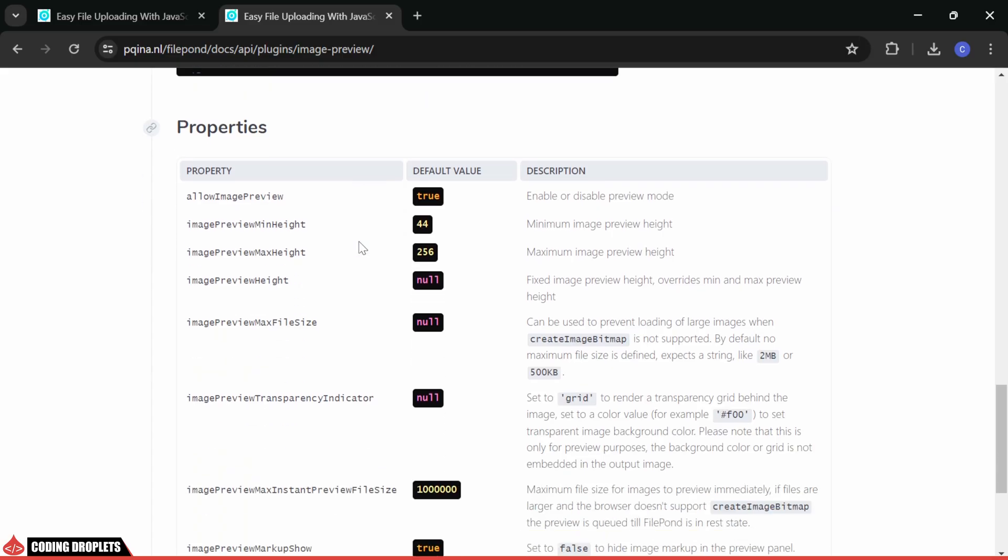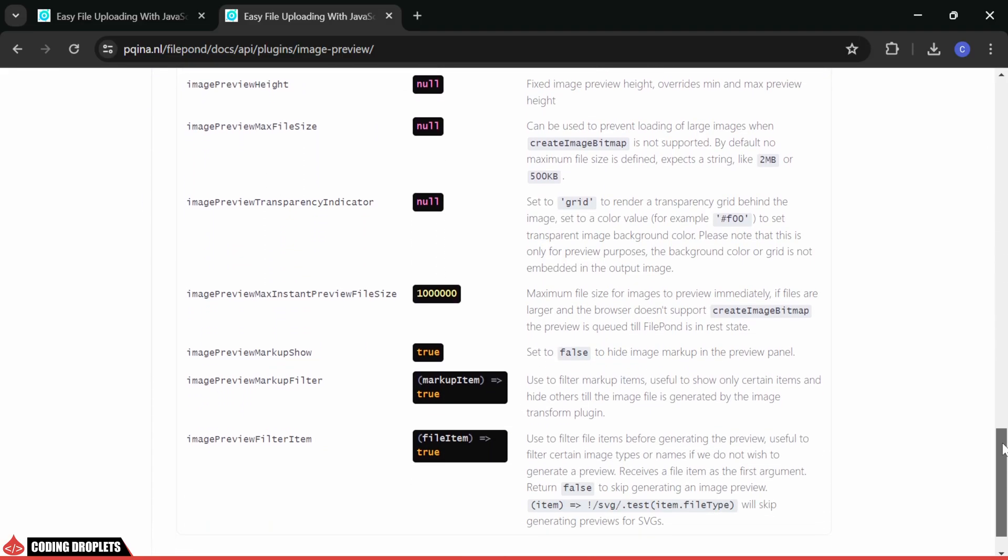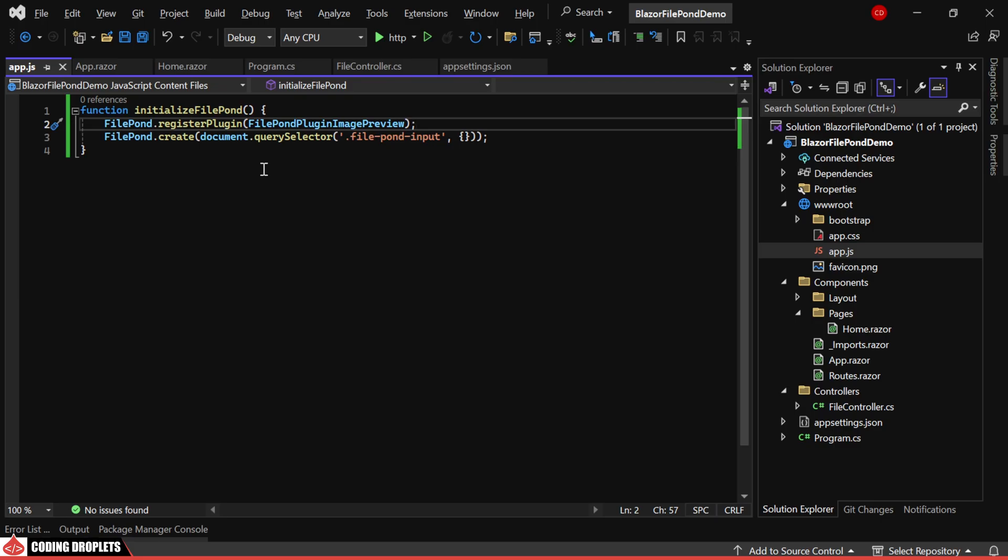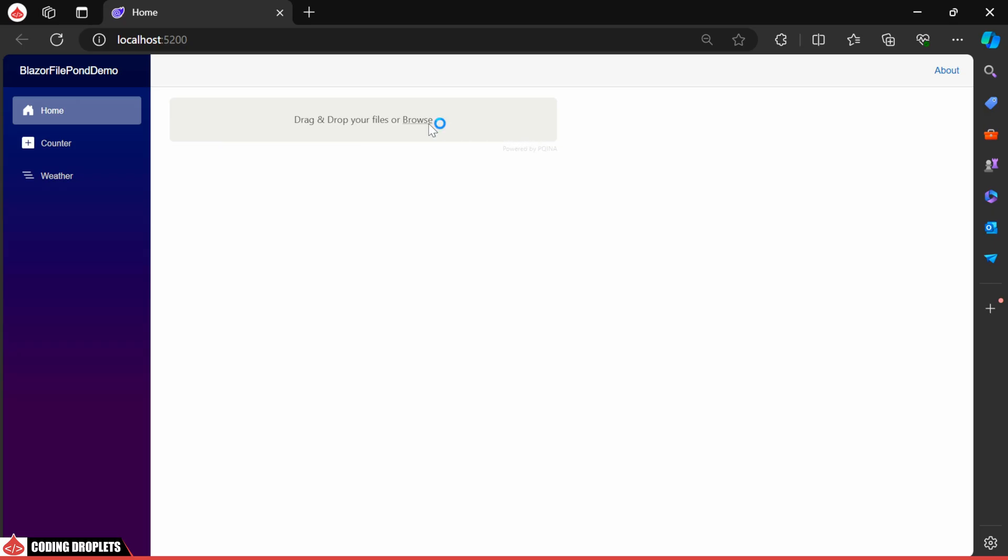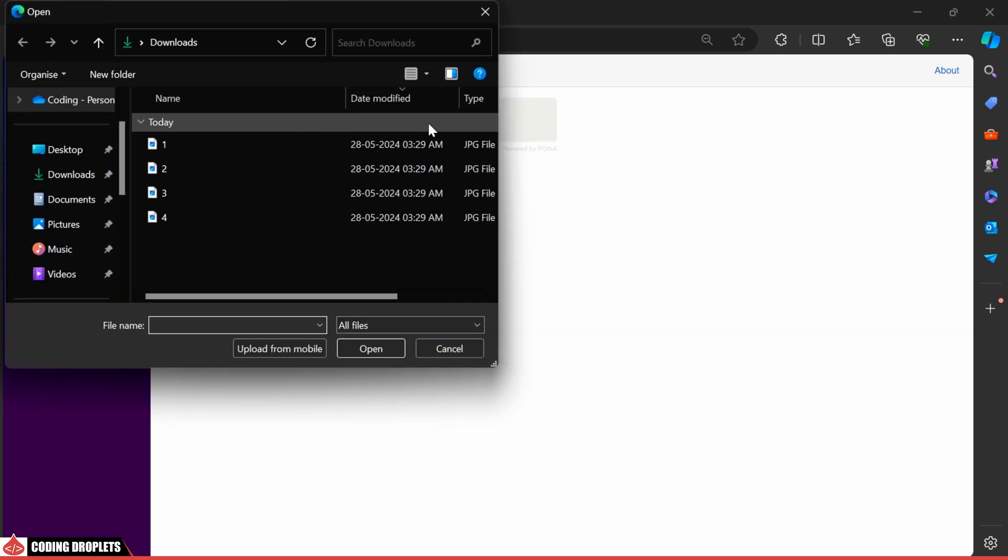Here, you can see the properties we can assign. I'll assign the AllowImagePreview property. Now, let's see how it works.